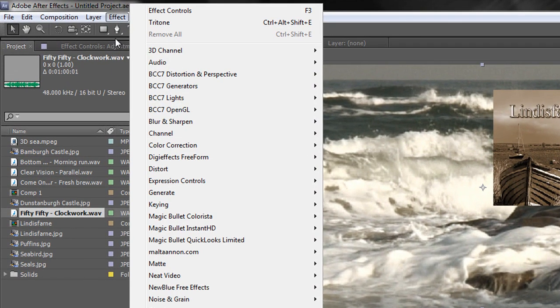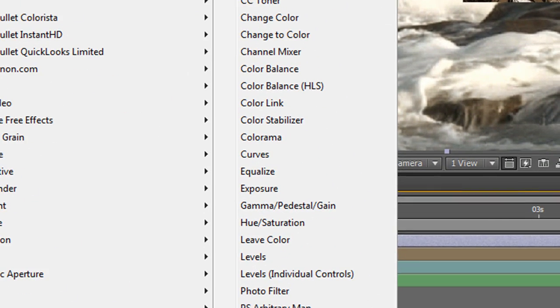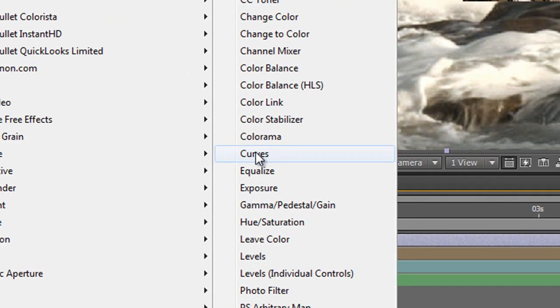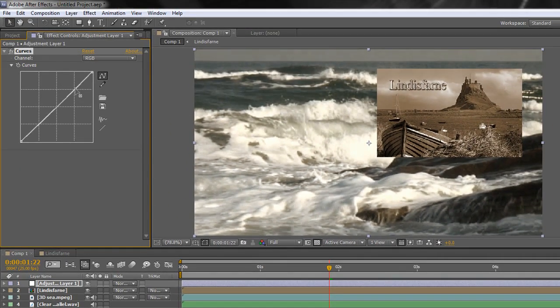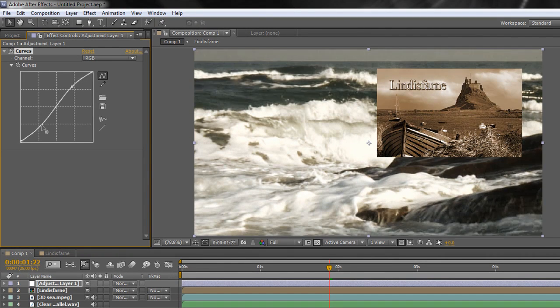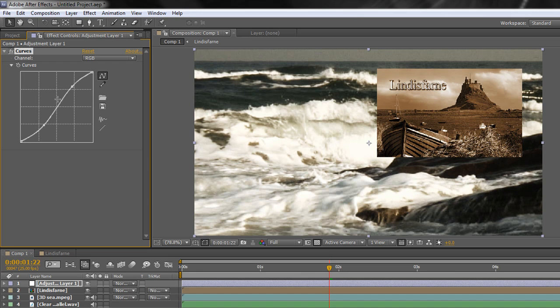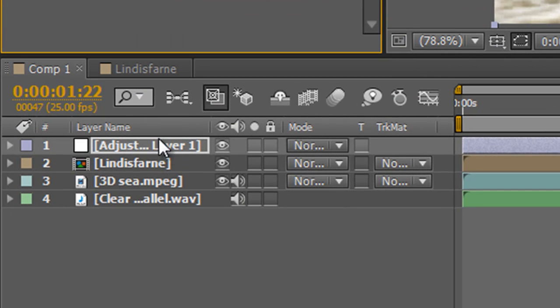I'm going to go Effect, Color Correction and I'm going to go to Curves. And when it comes to the curves I'm just going to give it a contrast shift by putting an S curve which makes things a little bit more contrasty. Now I've done that on the adjustment layer but all it says in my timeline is Adjustment Layer. How do I know what it's doing?